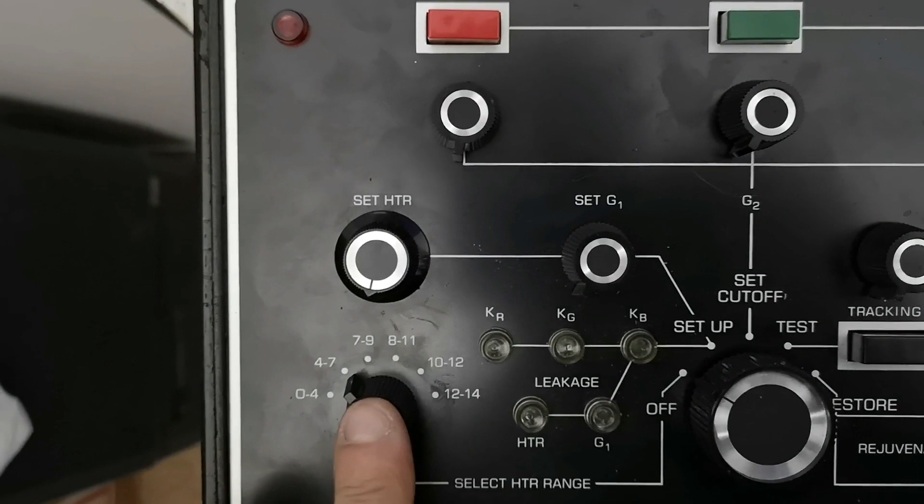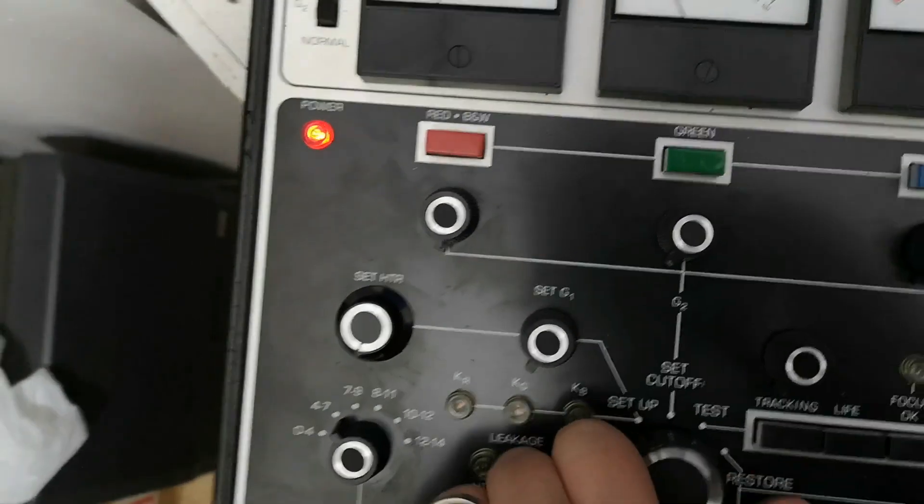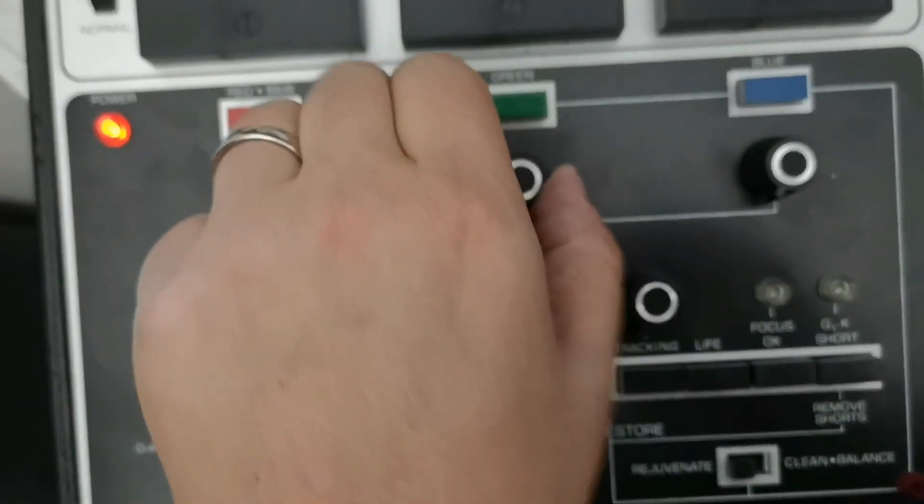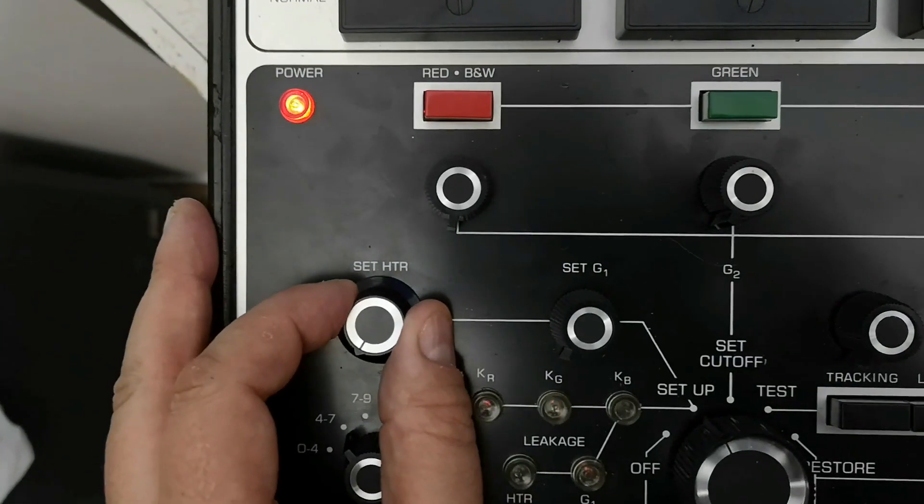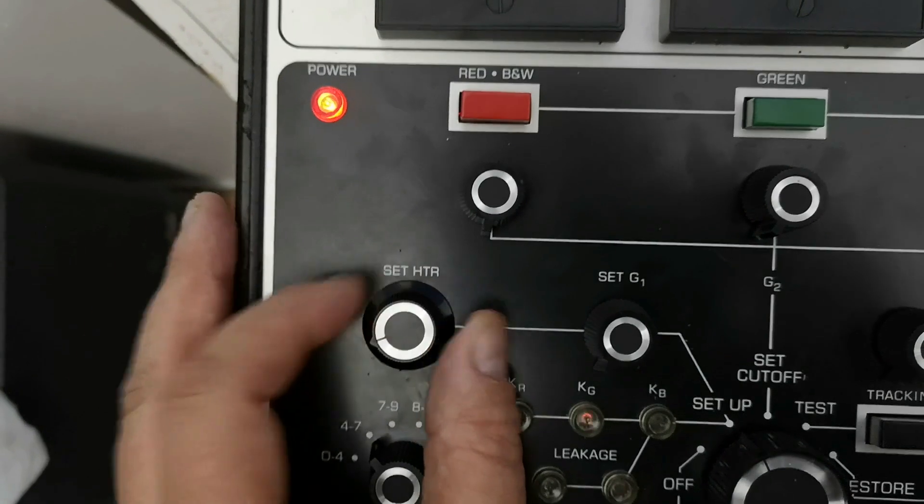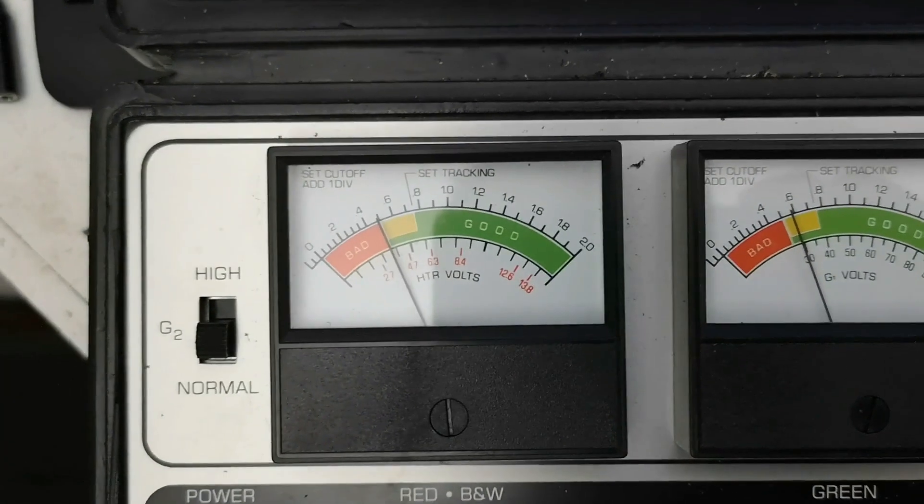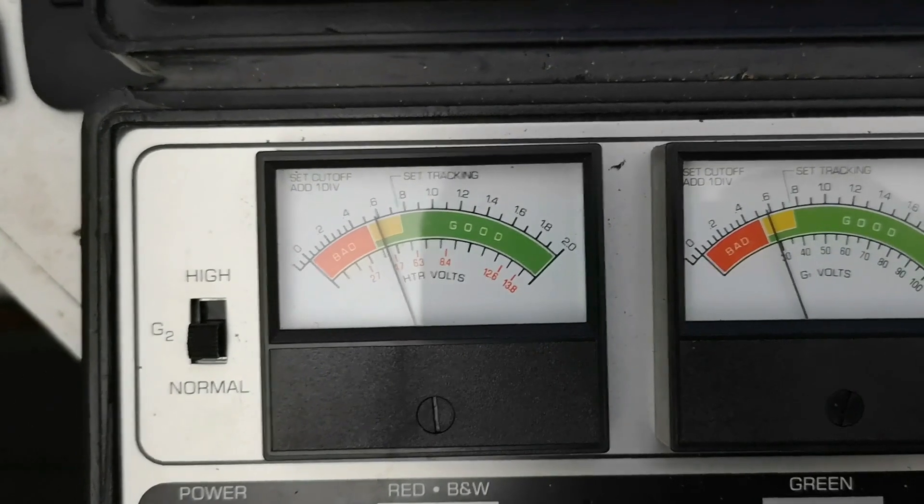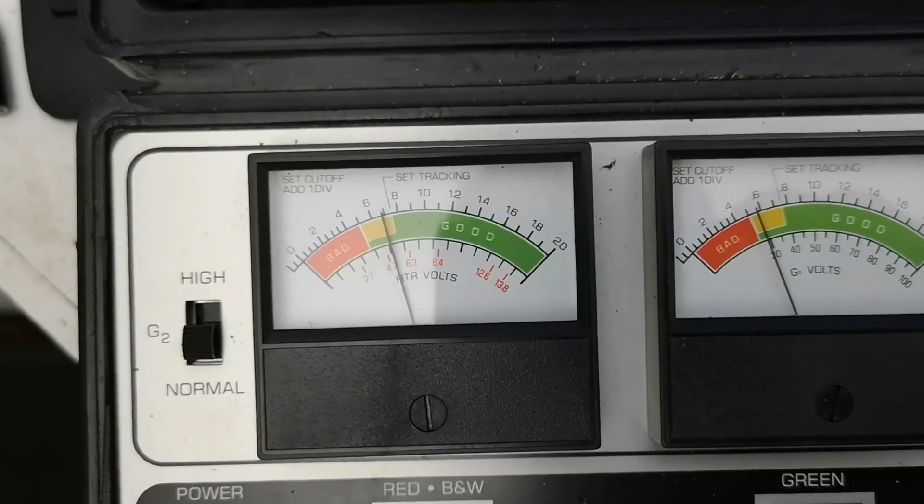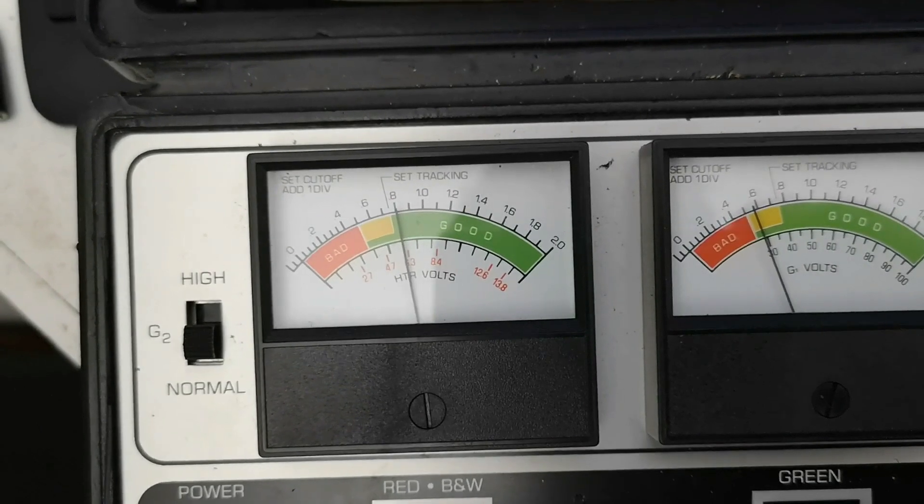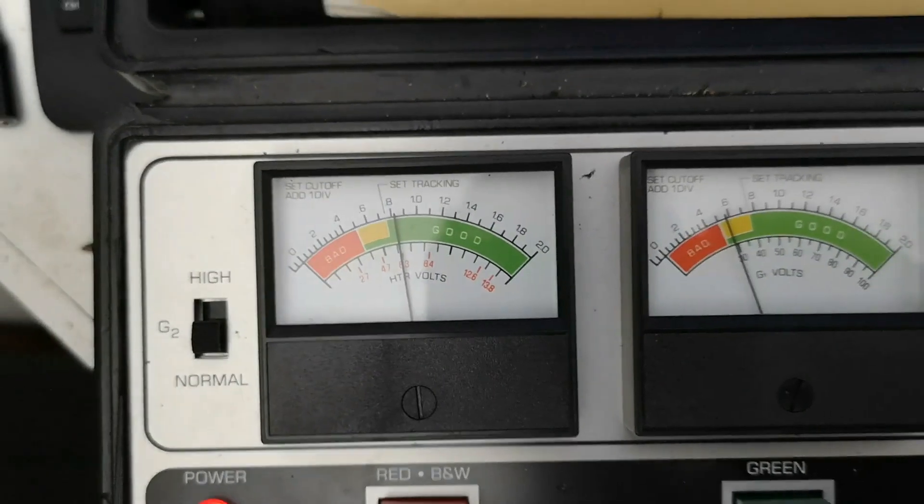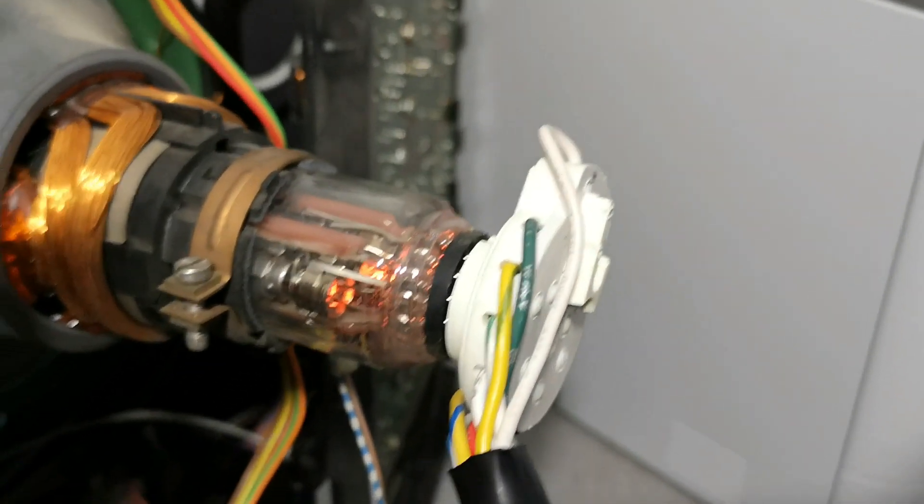To the 4-7 marker, I then hit setup and I gently increase the voltage on the heater so it hits 6.3, which is there, and see it's brought heaters up on the tube.